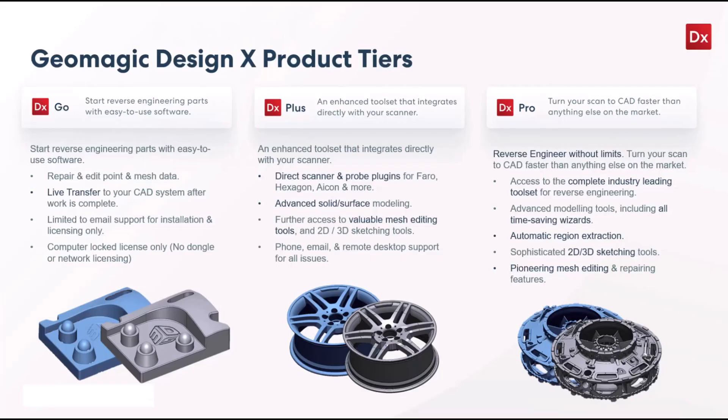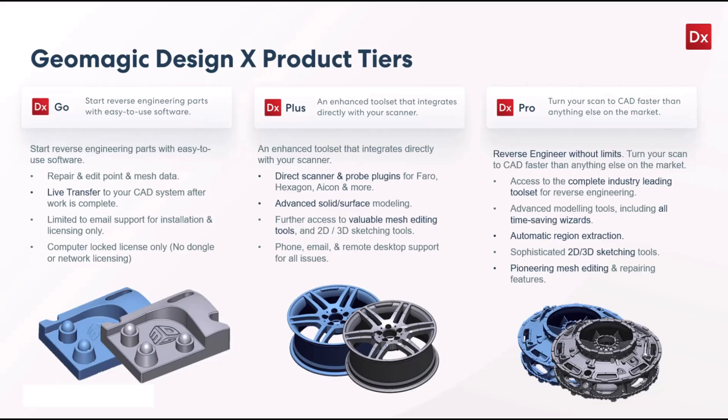So with that, let's go ahead and jump back over to the PowerPoint. As I stated before, Geomagic DesignX Pro is part of a complete lineup of software that has three tiers of Go, Plus, and Pro. The differentiators are that Pro has all the tools built in, Plus has plugins.